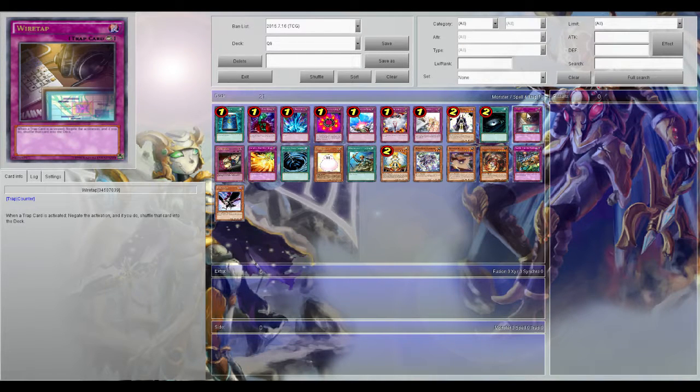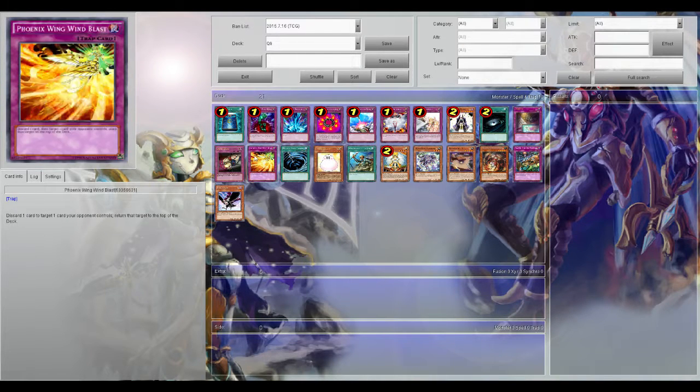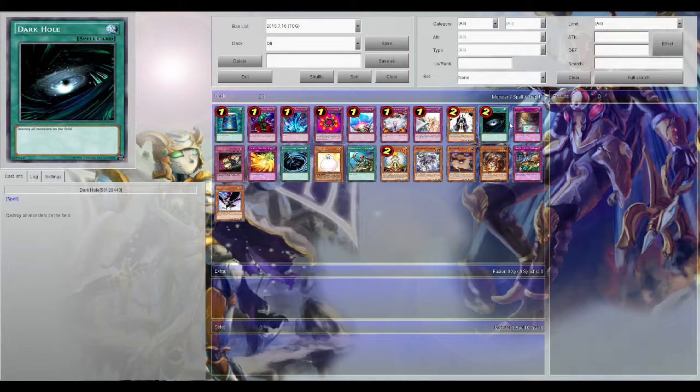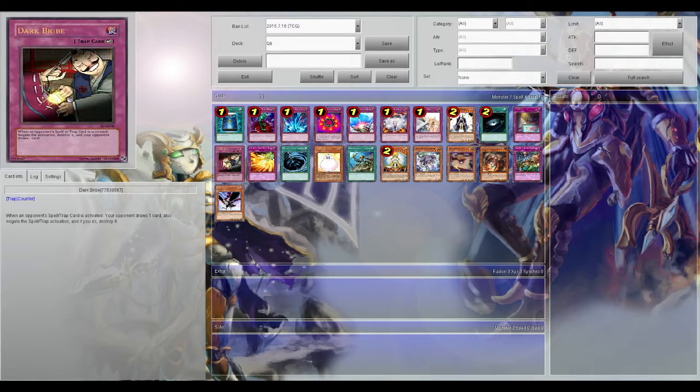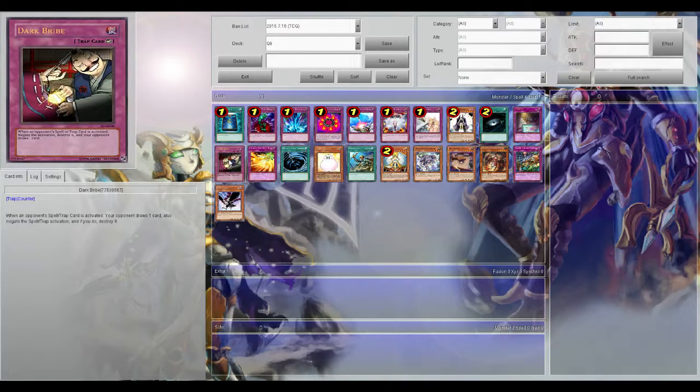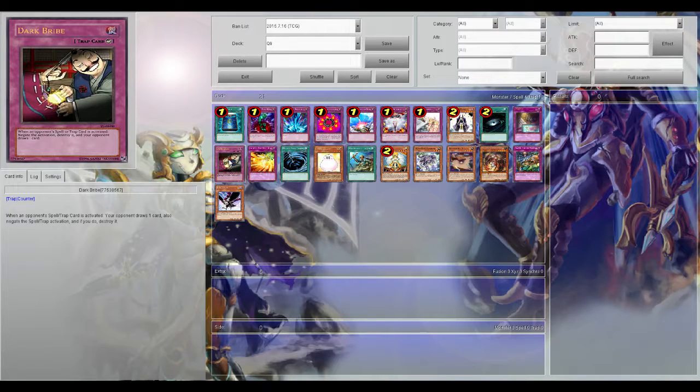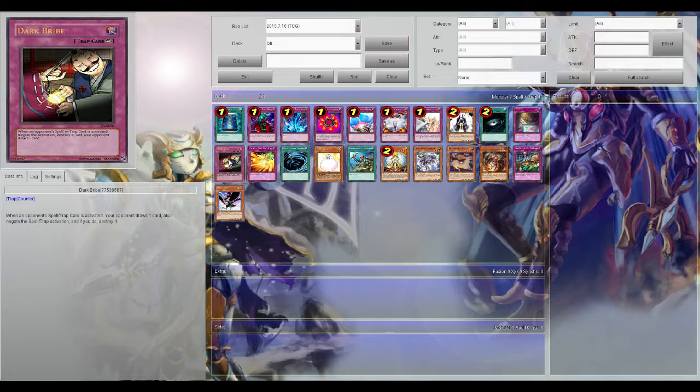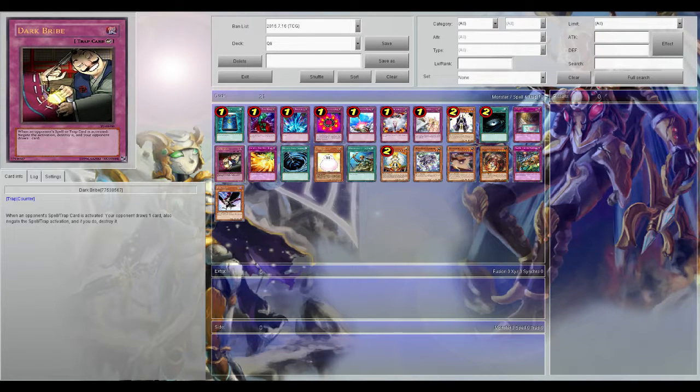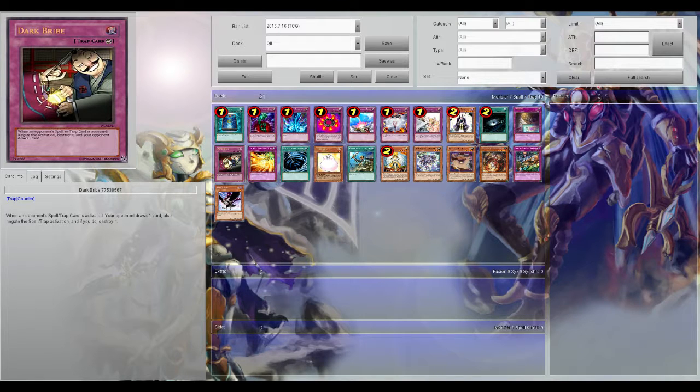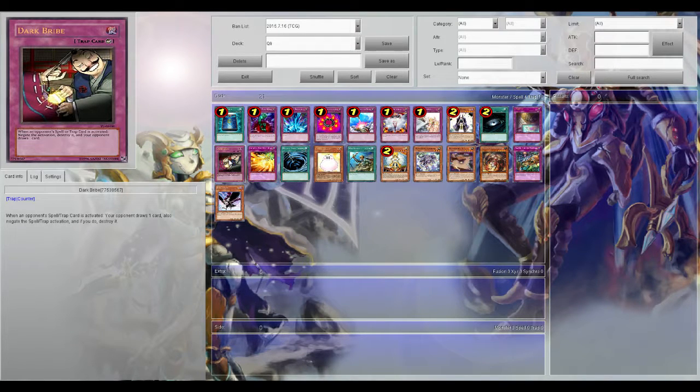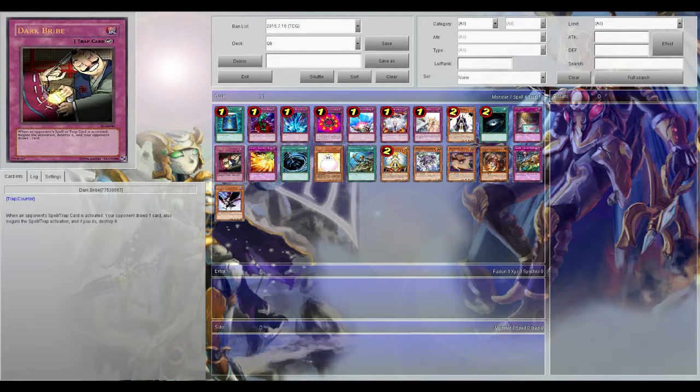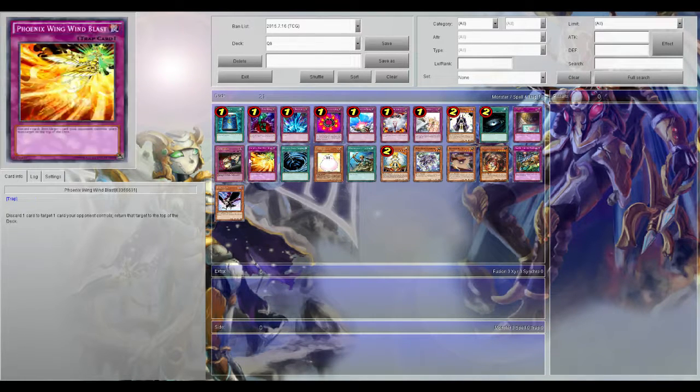Dark Bribe, similar to Wire Tap but it's with spells and traps. You get to negate and destroy though, but they get to draw a card. Take it with a grain of salt on whether or not you want to play it. It's good, it's just not great because you're letting them draw one, but in certain situations it can help you out a lot.